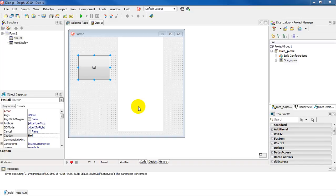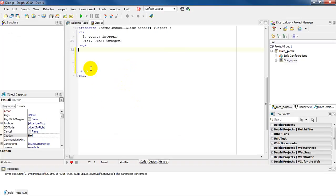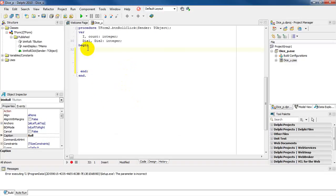We're going to write a program to simulate the rolling of two dice and displaying the number of sixes each die rolled. I've set up the GUI as you can see. I have a button called BTN Roll. We're going to double click on that. I've already declared the variables that I'm going to use and we'll talk about it as I go through the program.